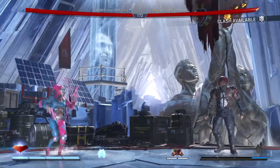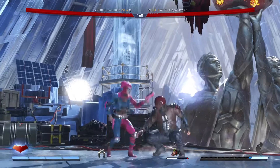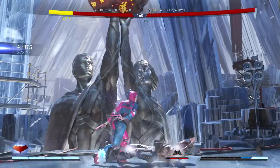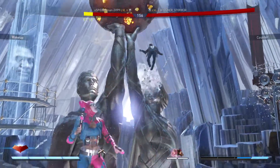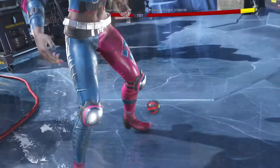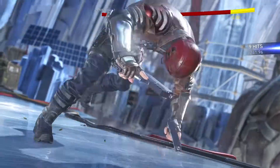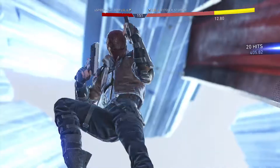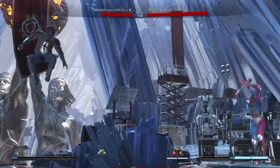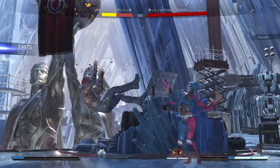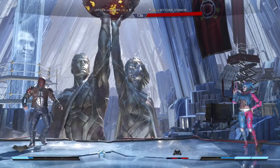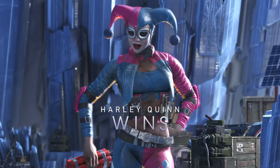Did I just backhand you? Harley Quinn wins.